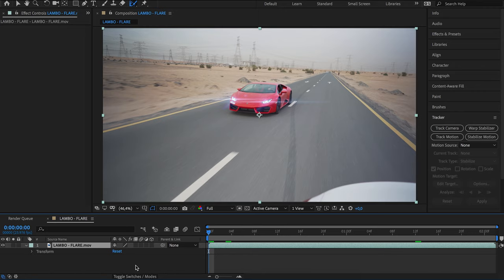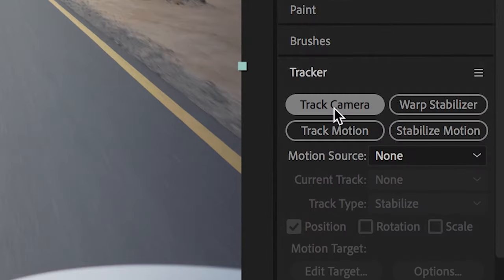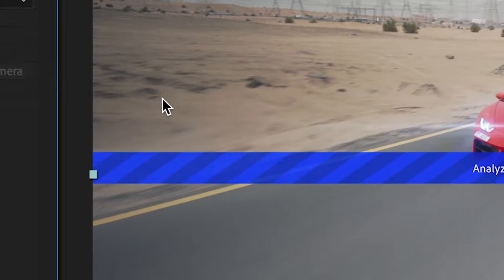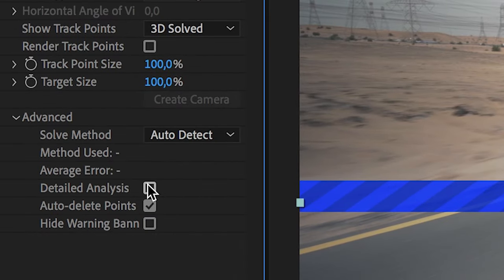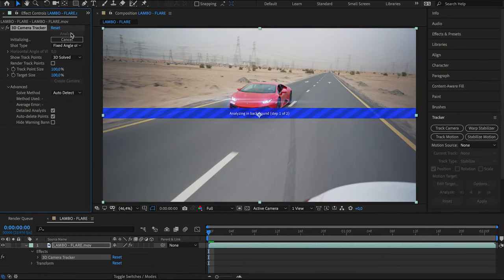We are in After Effects now. The first thing we will do is go up to Tracker and click on Track Camera. Make sure to check the box of the detailed analyzer. We are using the Track Camera function because we want to add the new sky in 3D space, so the motion in the clip will also be applied to the sky and it will make it look way more realistic.